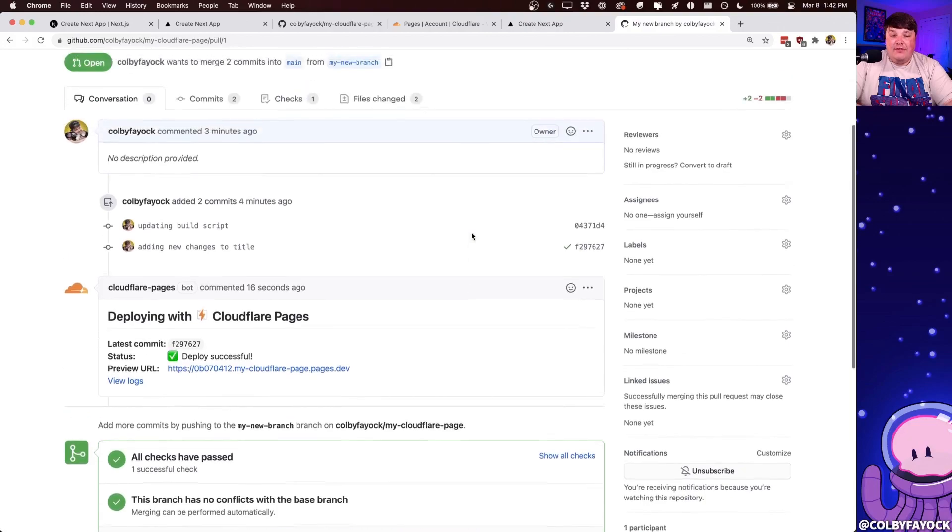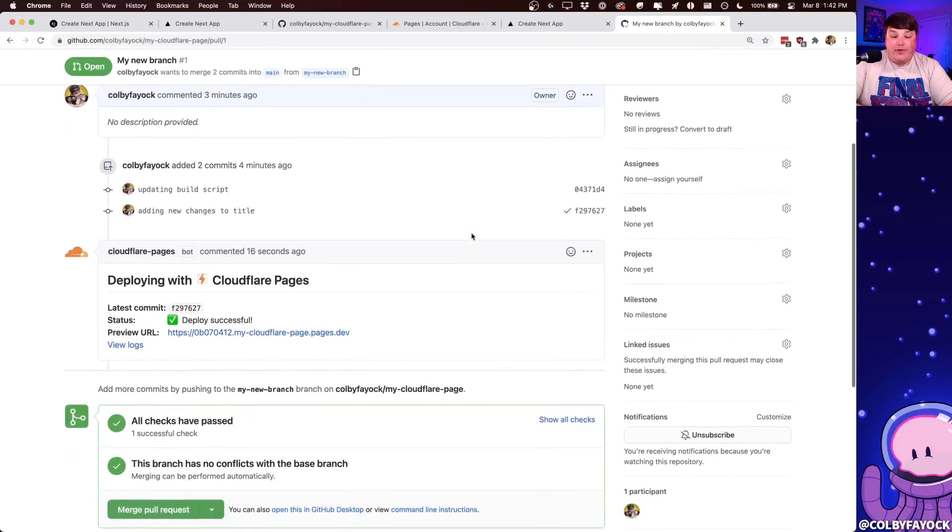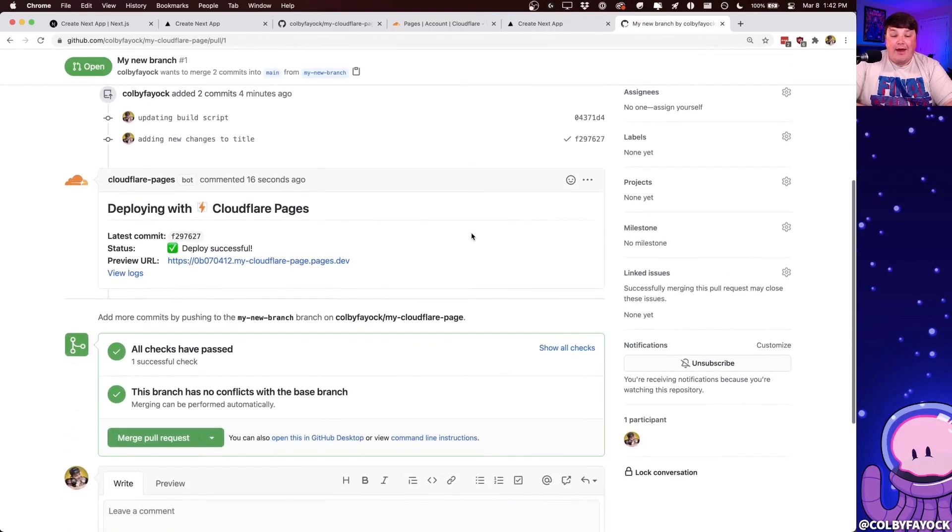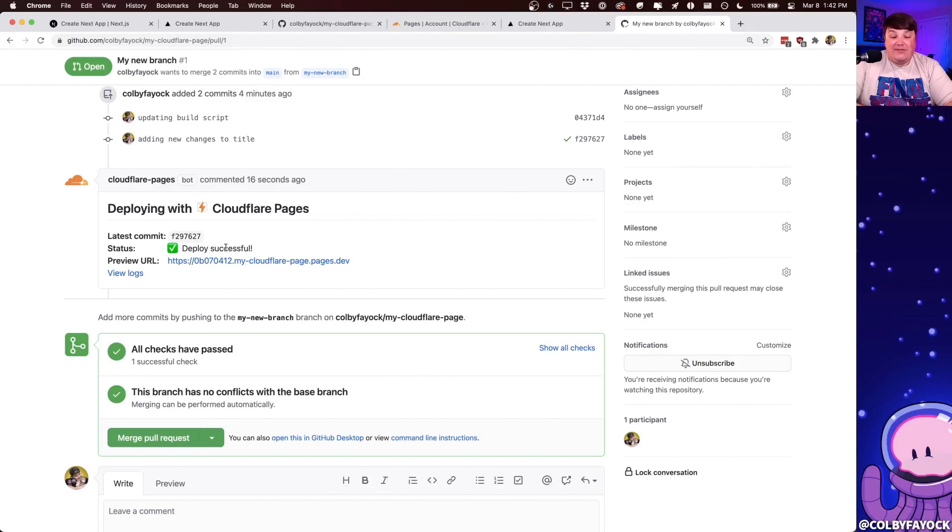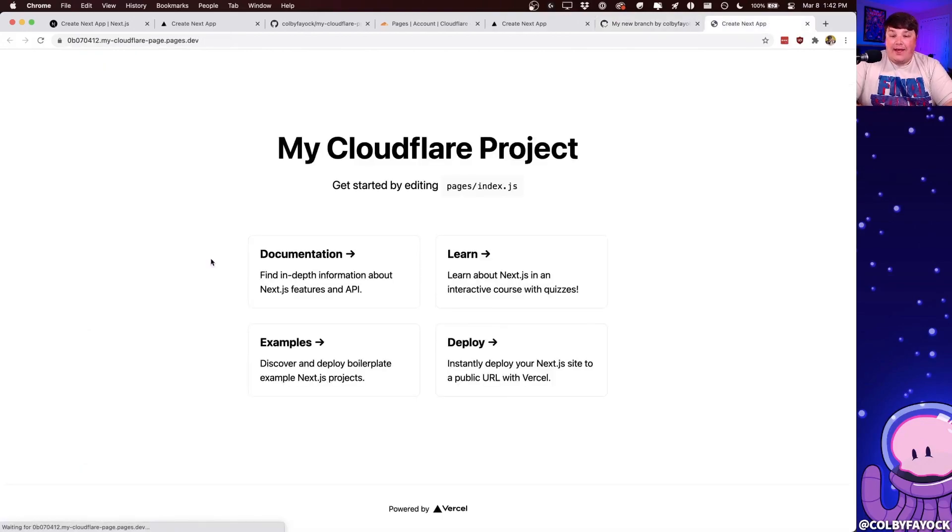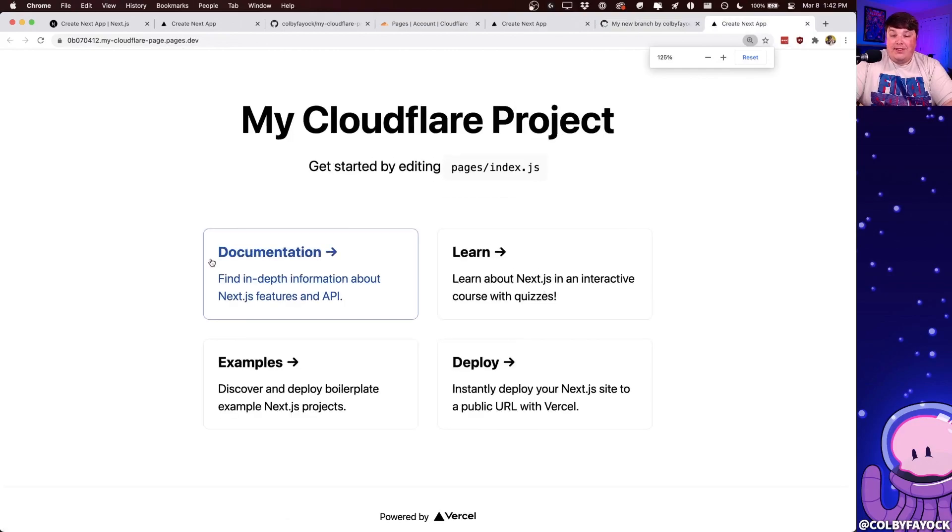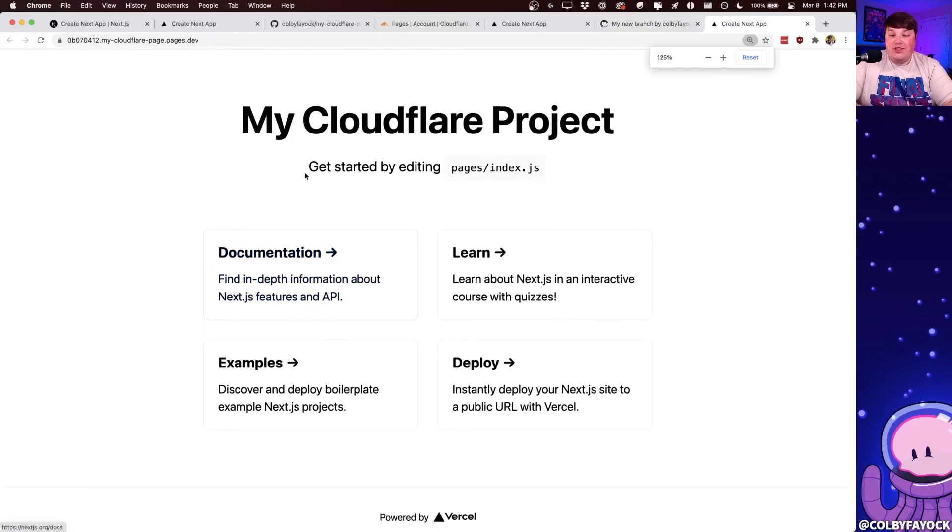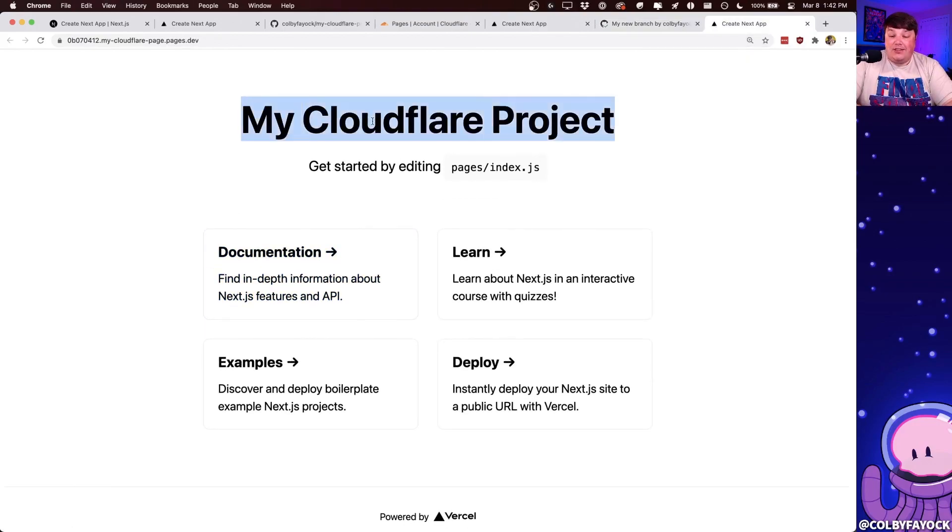we can see directly right on our pull request that Cloudflare now added a comment where it says deploy successful. It even provides a preview URL where if we open that in a new tab, we can see that our new Next.js project with our new title change is live and ready to preview right in our browser.